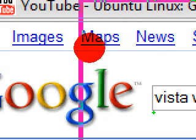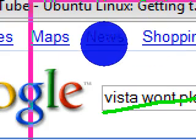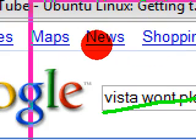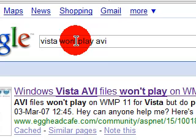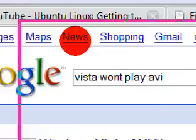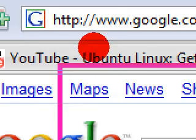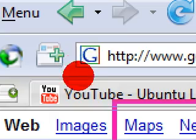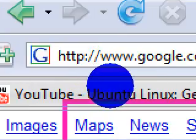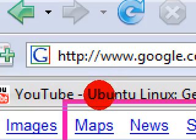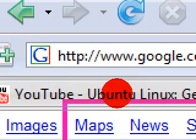Vista — underline right there. Let me just zoom into that again. Vista won't play AVI files. There you go, and that's your main key right there — AVI.